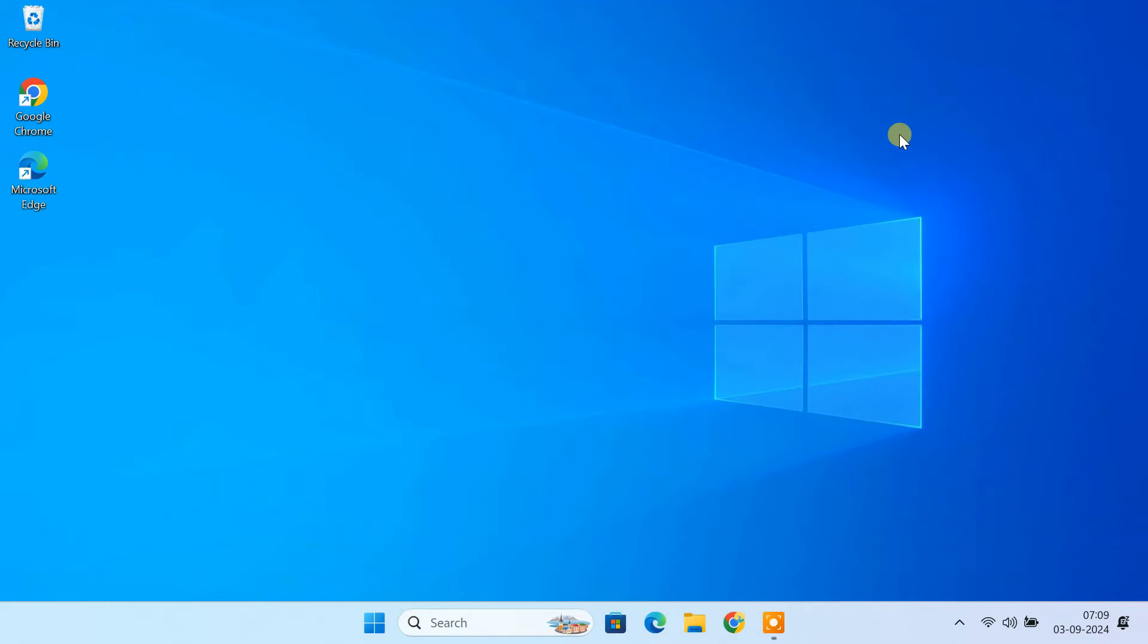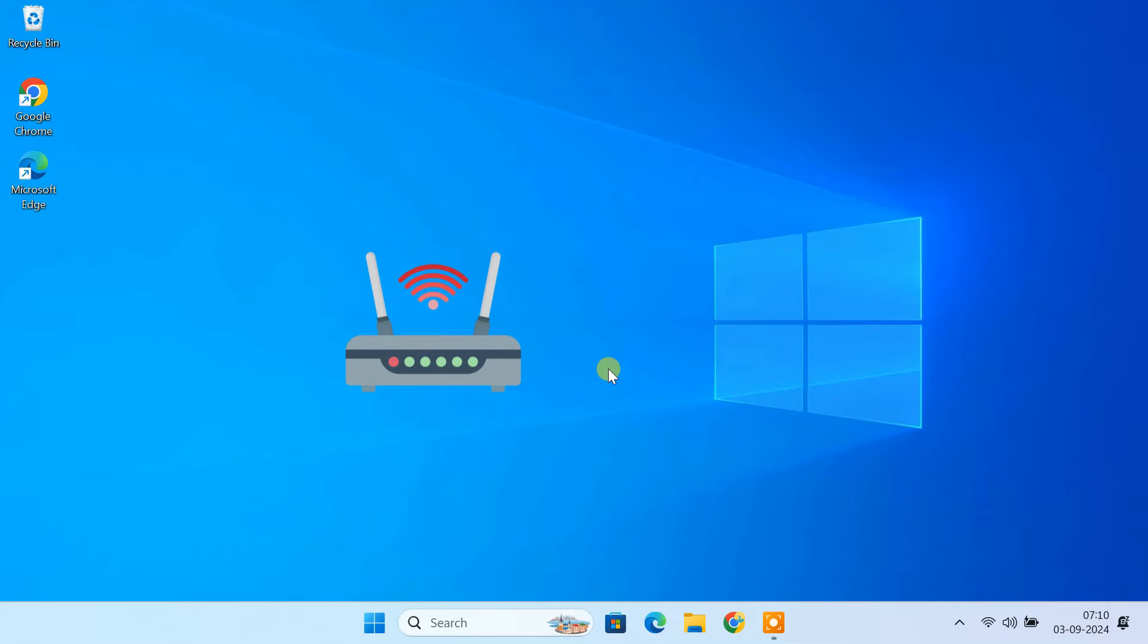In this video, we are going to focus on accessing your PC within your local network. But if you're looking to connect remotely over the internet, I've got you covered. I made a separate video just for that. Be sure to check it out. I'll drop the link in the video description.